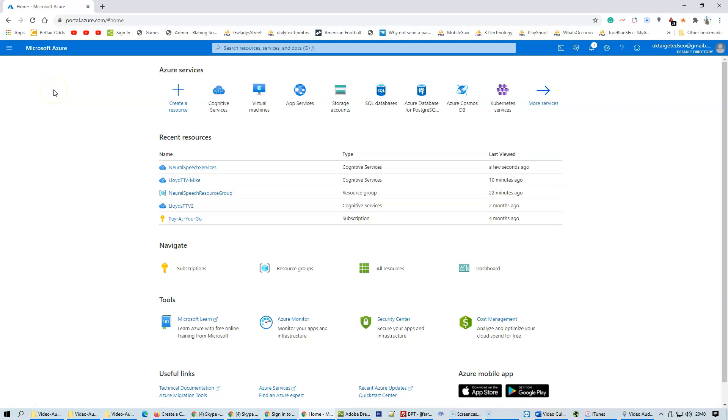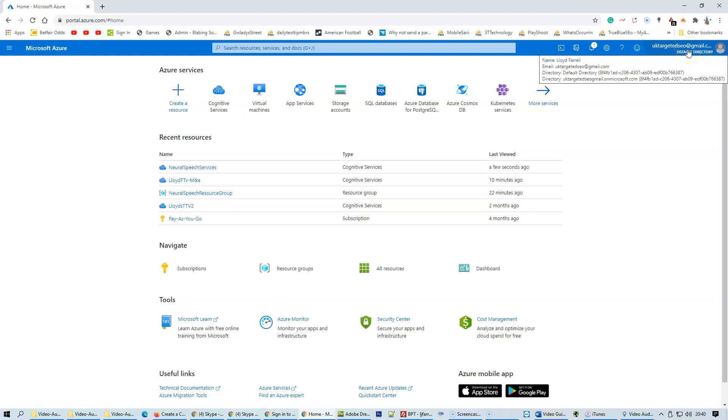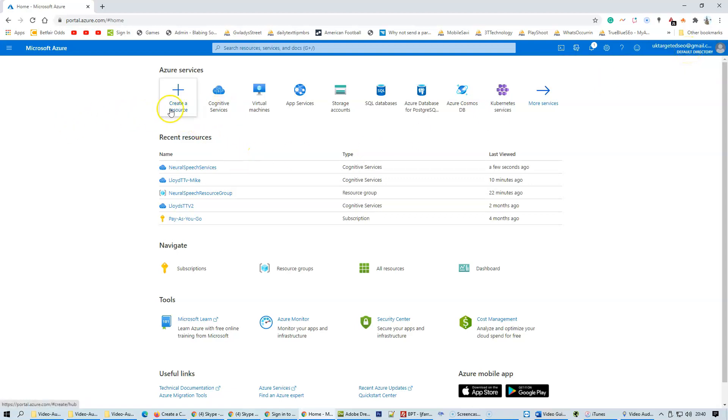Hey everyone, it's Law from Mass Optimizer. In this quick video, I'm going to take you through how you can create your resource within your Microsoft Azure account. Once you've logged in to your account, click on create a resource.